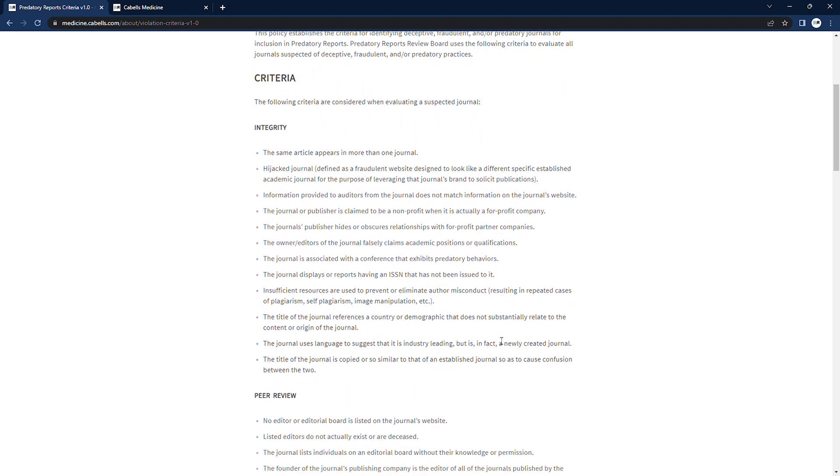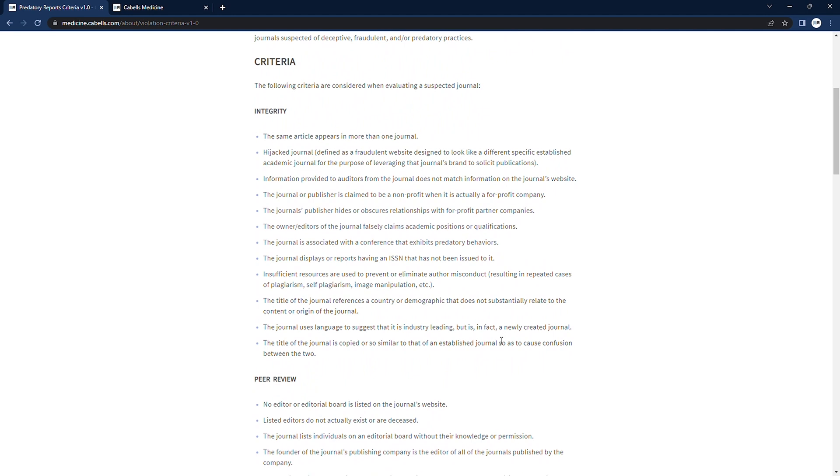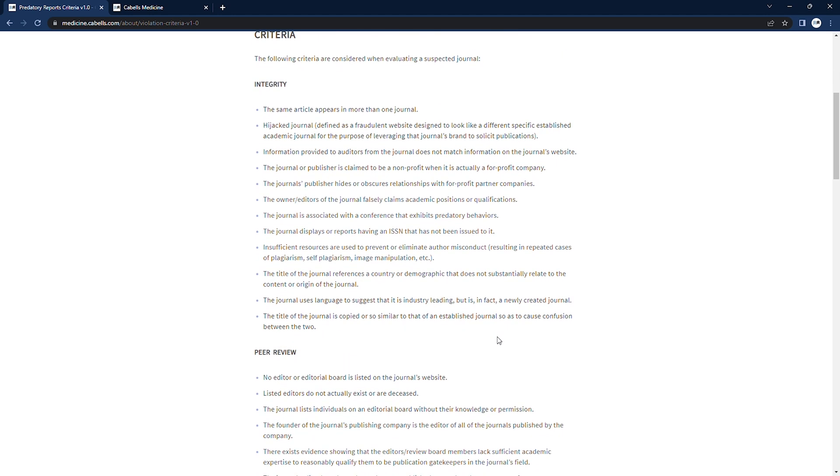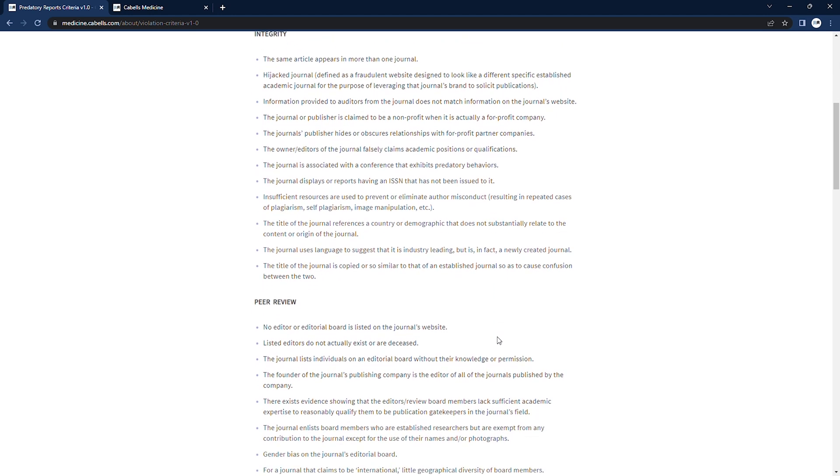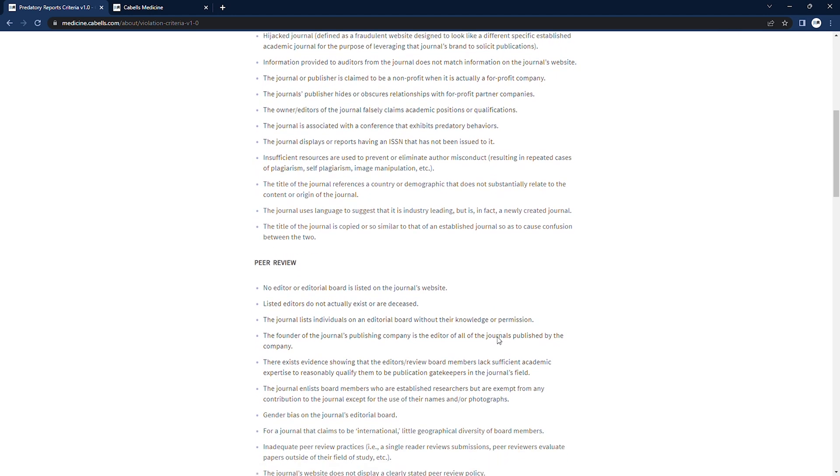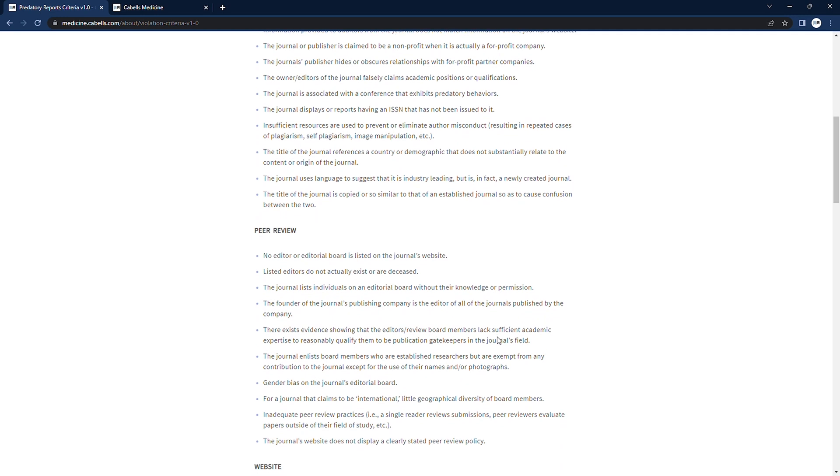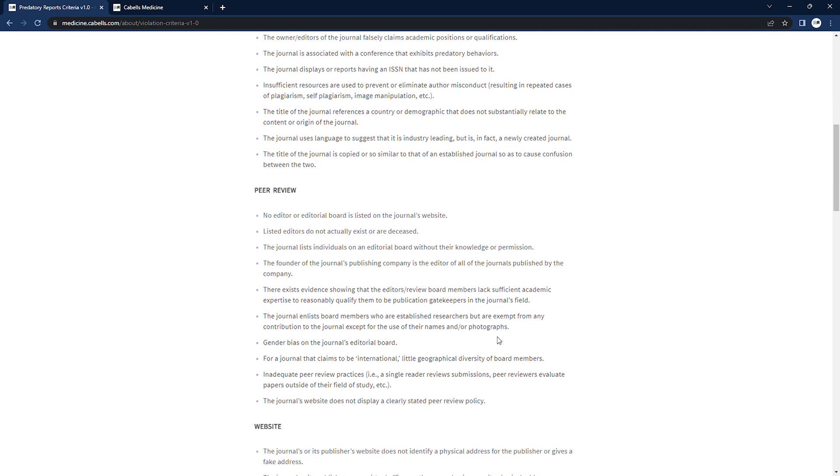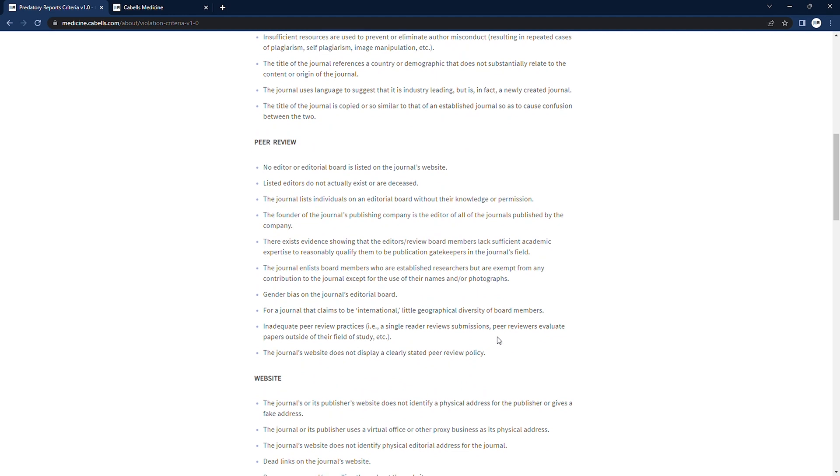Our predatory reports criteria are broken down into tiers based on level of severity of the behavior and also categorized within the tiers to track areas like peer review, integrity, fees, and business or publication practices.